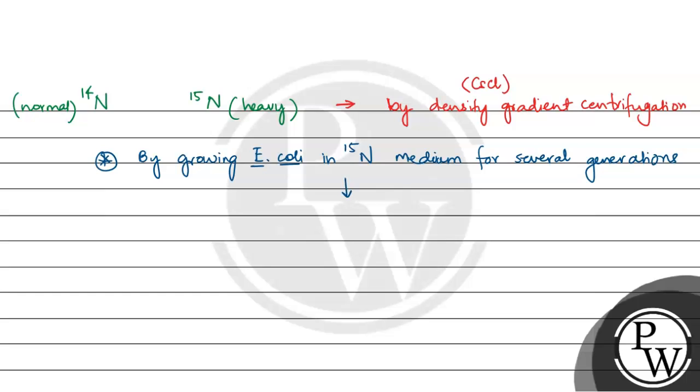They transferred the same E. coli culture to the N14 medium.